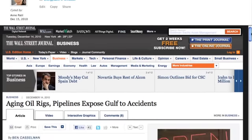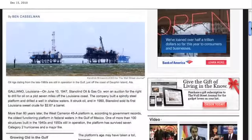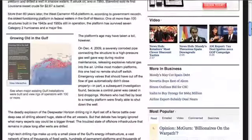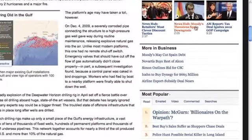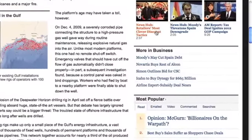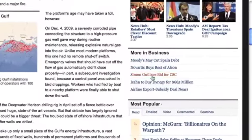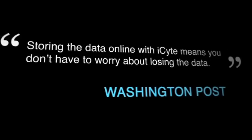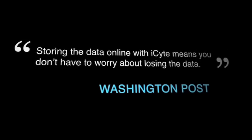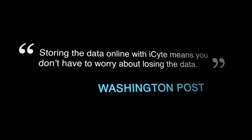You see, a site is more than a snapshot. It's the entire web page, exactly as you remember it, with all the links intact. And unlike with bookmarks, storing the data online with iSight means you don't have to worry about losing the data.